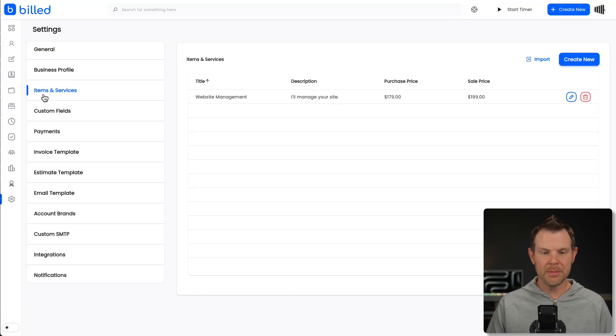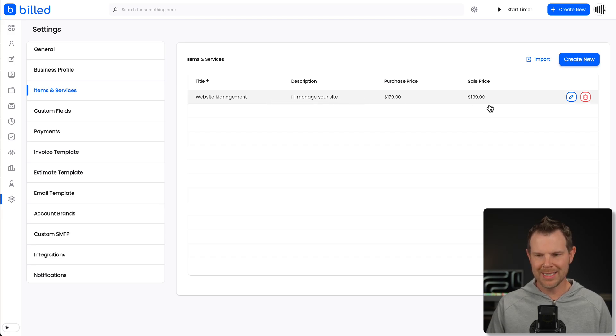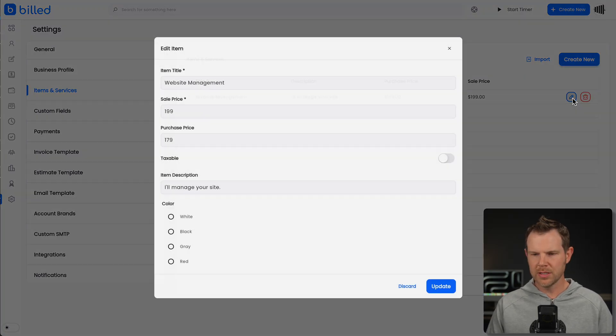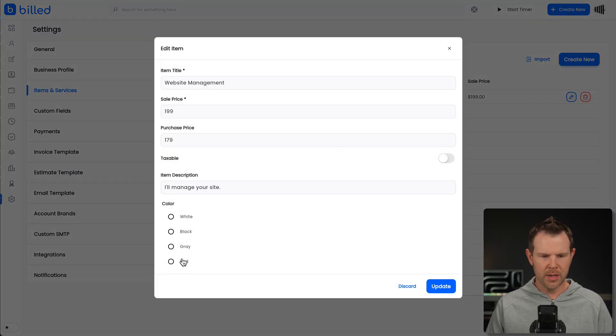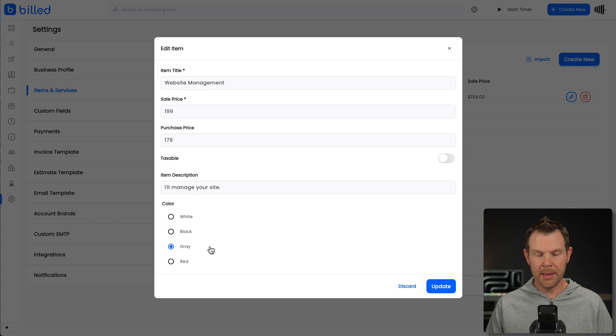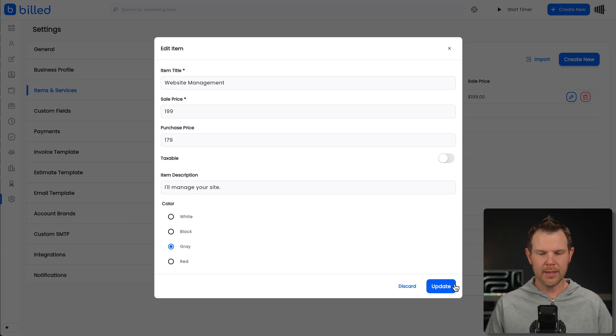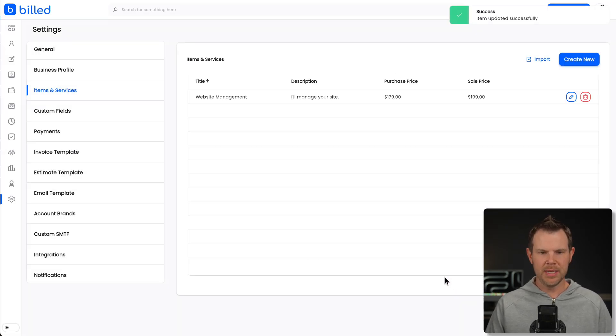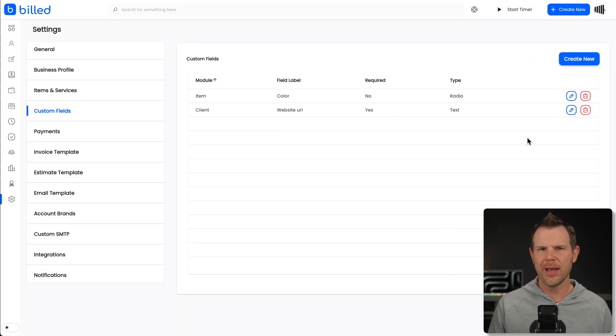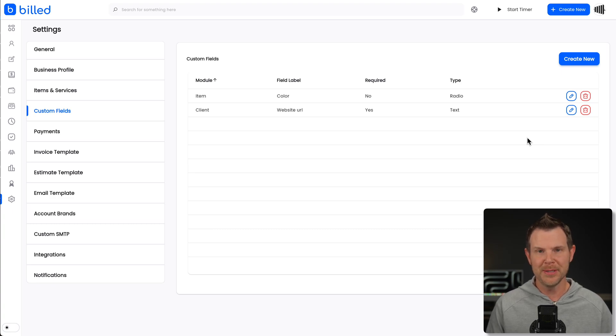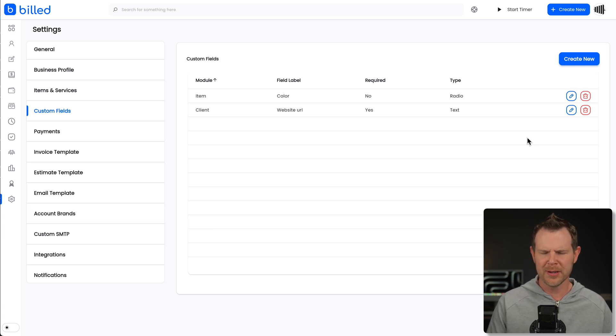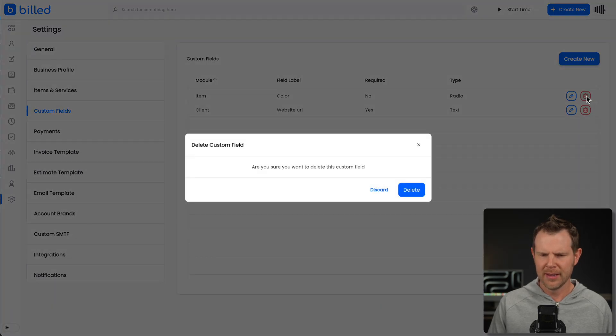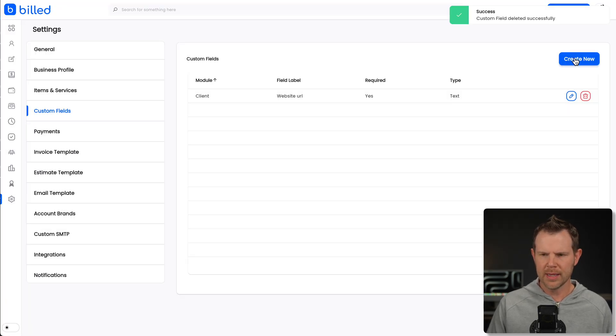Now, if I head back to the items and services, I'll just open up my existing item just to show you that it's there. I have the color option so that when I'm choosing which item I'm actually going to sell, I can have it be very specific. Now, in all actuality, that custom field makes absolutely no sense. I was just demonstrating how it works. So I'm going to go ahead and delete that one right here. And there we go. It's now gone.